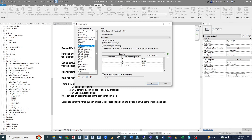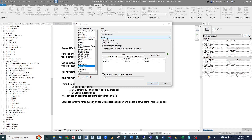The receptacle demand factor is done by load. For the first 10 kVA it's 100%, and anything greater than 10 kVA up to unlimited is at 50%. This incrementally adds loads based upon these levels and demand factors. So the first 10 kVA of receptacle load gets calculated at full value, and everything above that is halved.